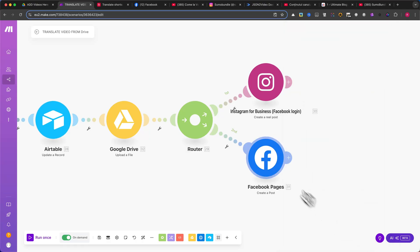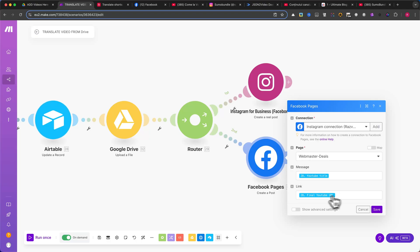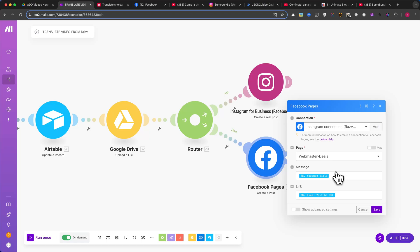Facebook Automation. For the Facebook module, I will create a simple post. Instead of uploading the video directly to Facebook, I will only add the video link and a message. The reason for this is that it's better to drive traffic to YouTube from Facebook, rather than posting the video natively on Facebook.